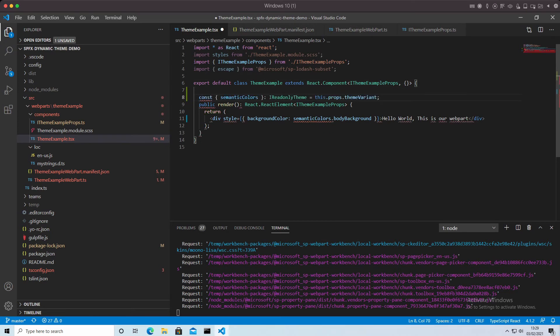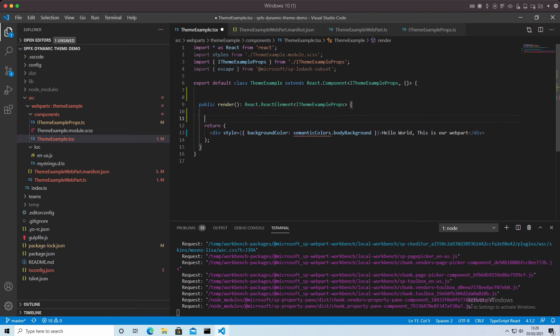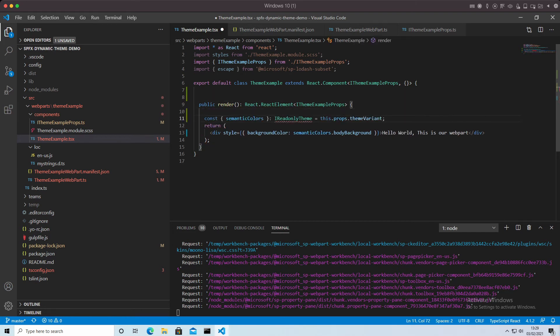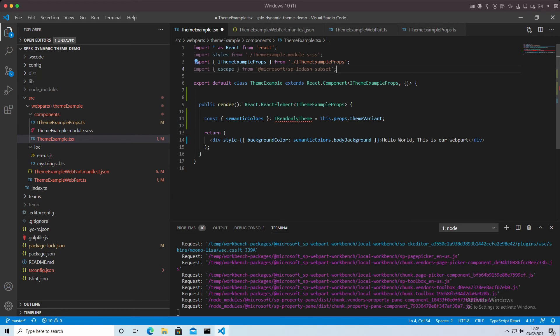So we need that line of the semantic colors to be within the render function there. We need to put another reference in to IReadOnlyTheme at the top there. So finally, we're saying the background will be the colors, and we're going to say that the foreground will also change.